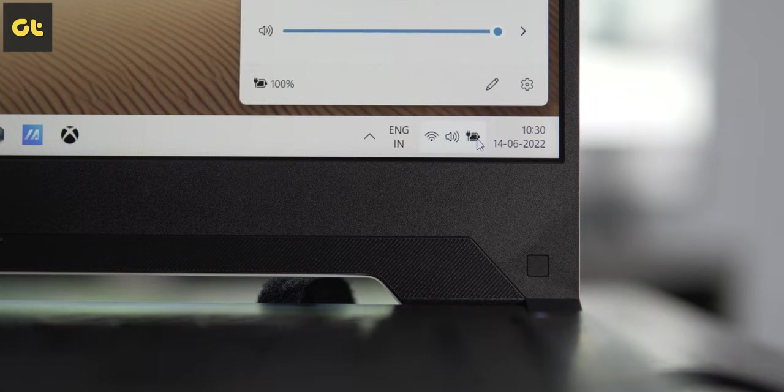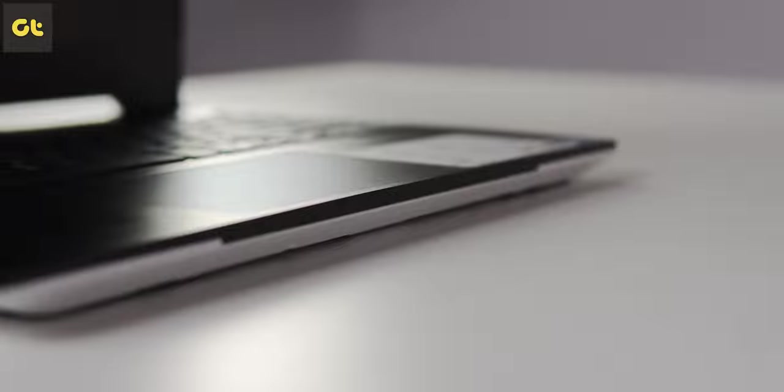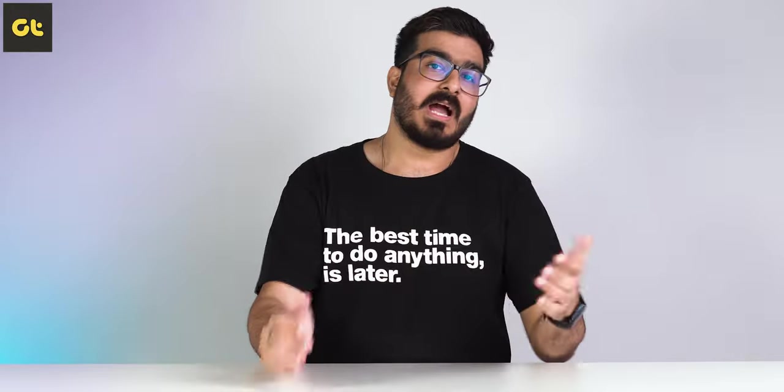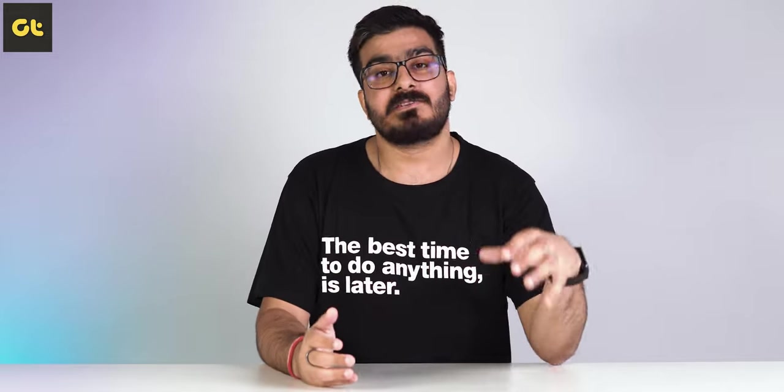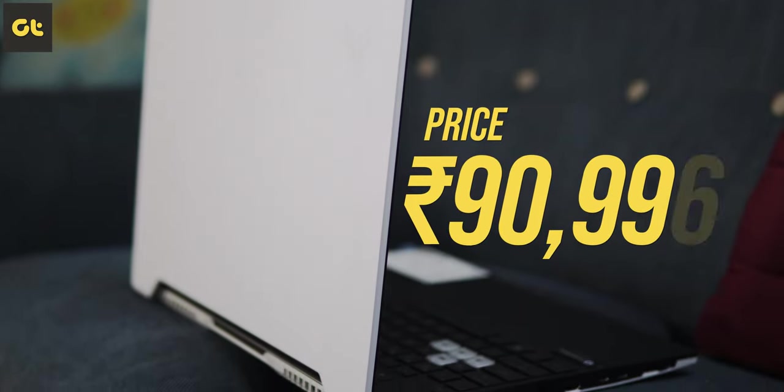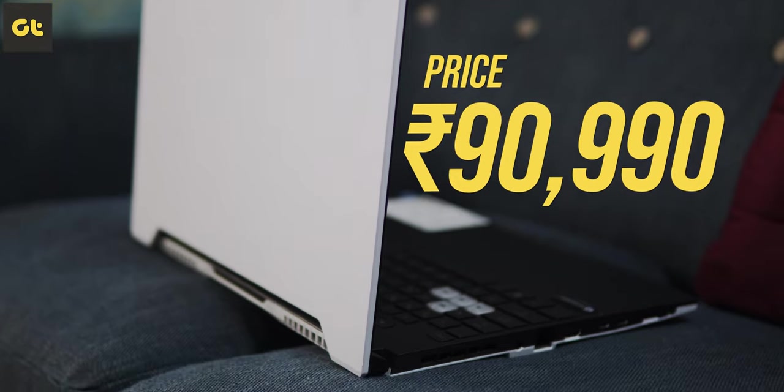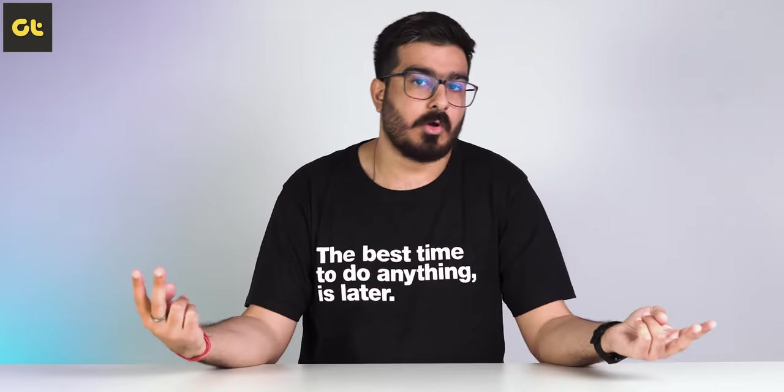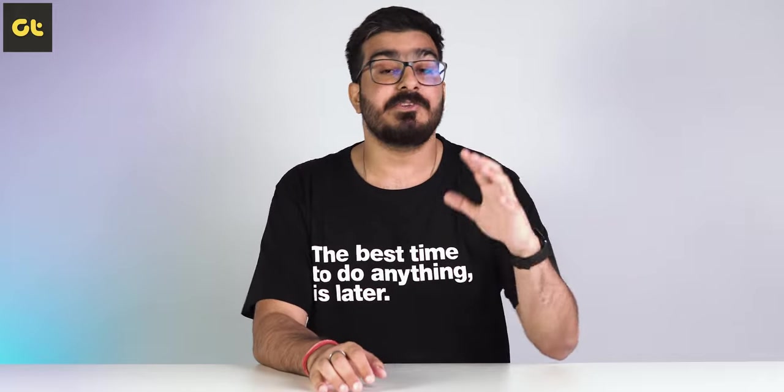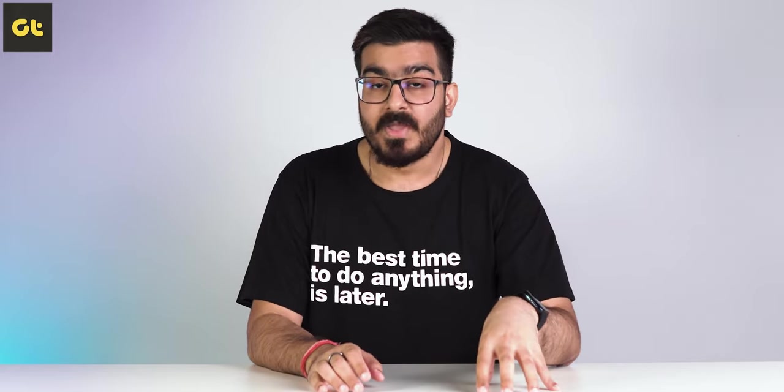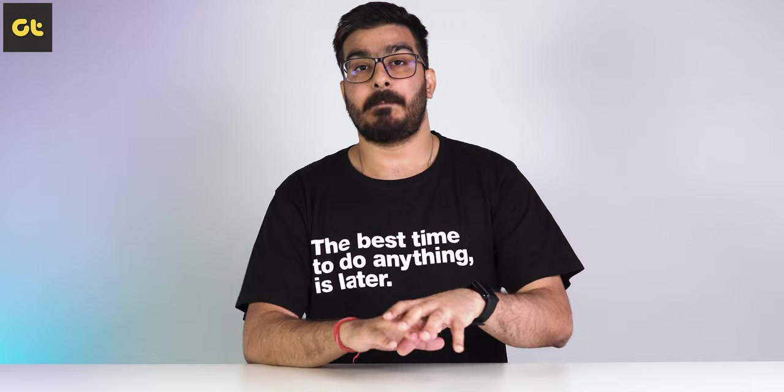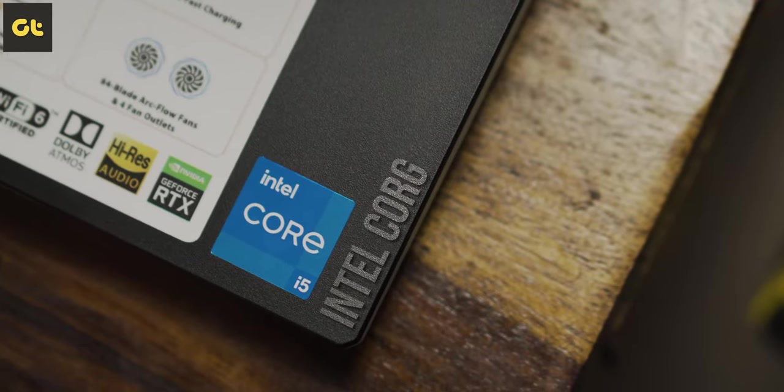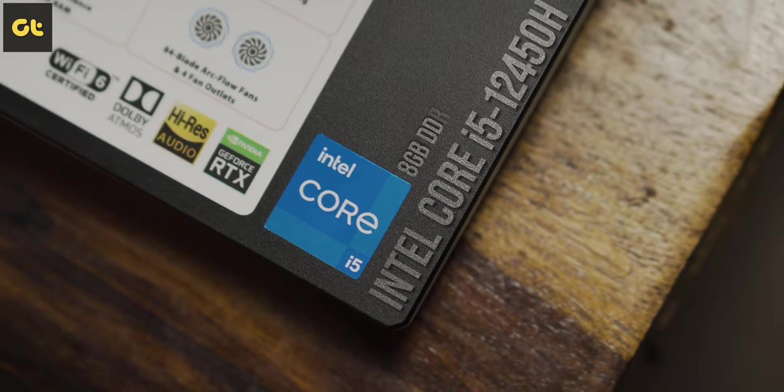So the big question is: is the ASUS TUF Dash F15 worth it? Well, our unit here as configured comes at a starting price tag of around ₹92,000, and for that price there are two ways to look about it. If you just need the GPU prowess of the RTX 3050 and you want it basically for gaming, I would strongly advise not investing in this laptop or any other 12th Gen laptop for that matter.